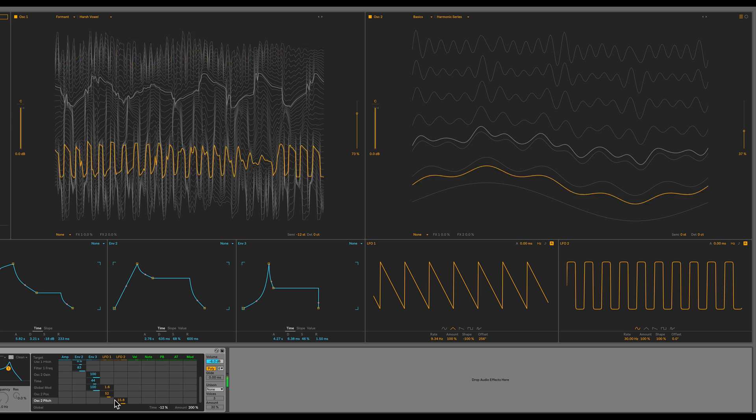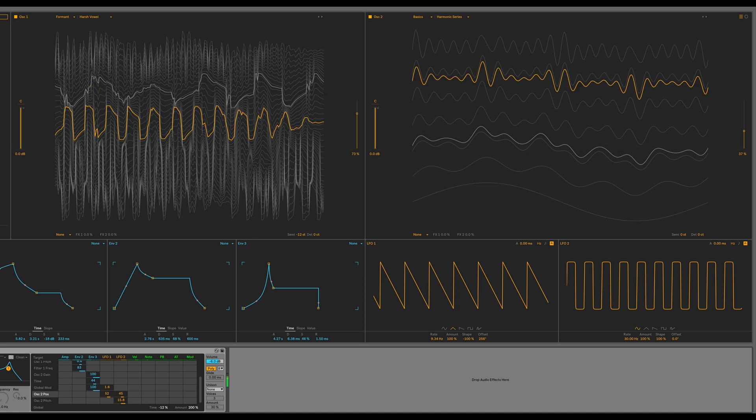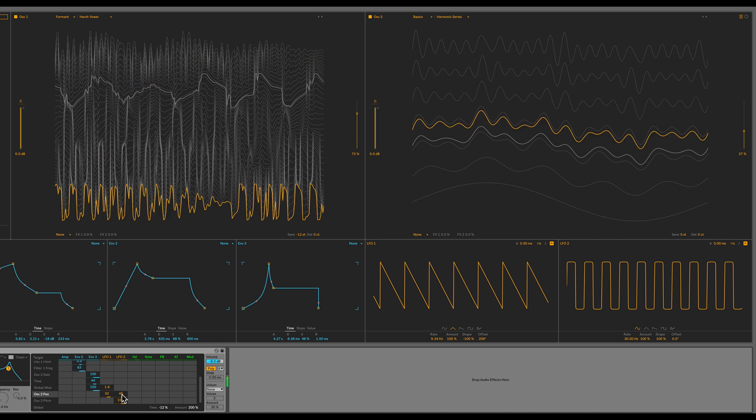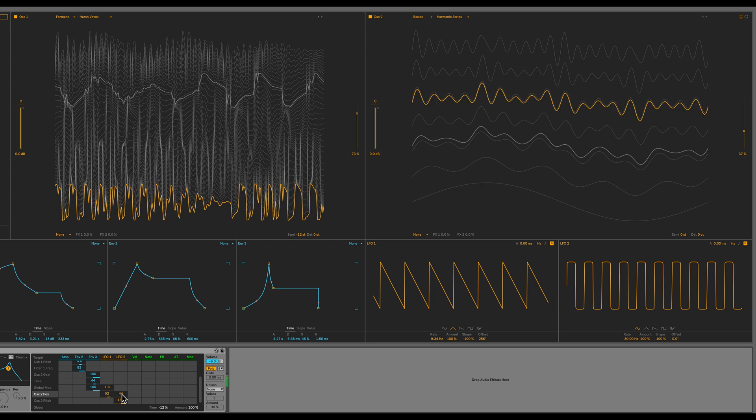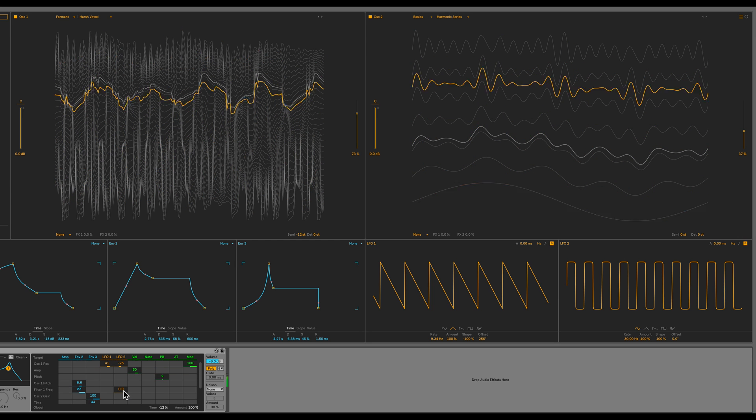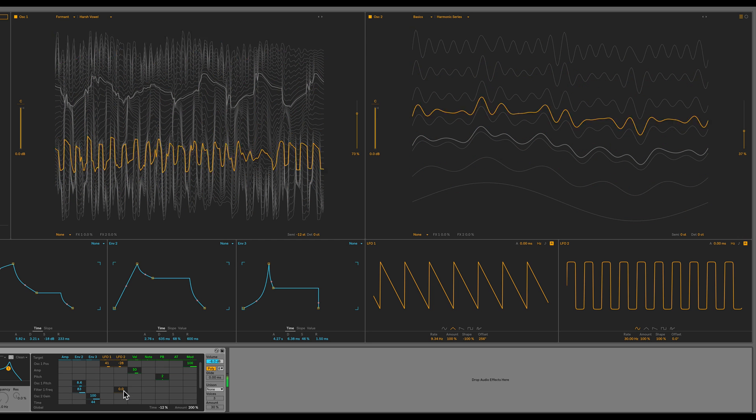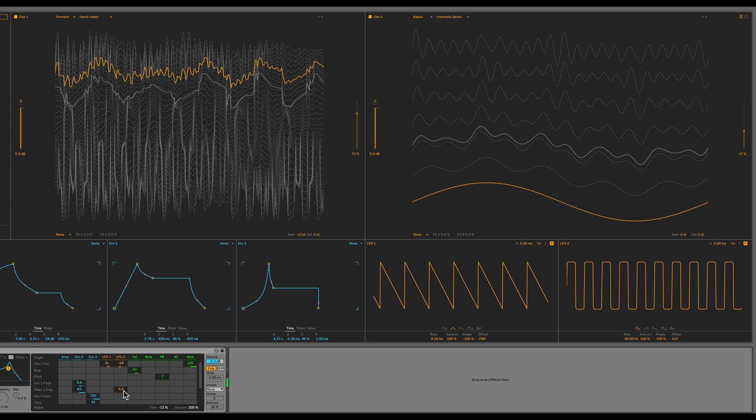Let's also modulate oscillator 2's wavetable position with this LFO 2. I'll increase the amount to 45. We get a lot of interesting effects when multiple modulators are modulating the same parameter. So that sounds pretty close to that Alien Caesarean preset that we were trying to replicate.